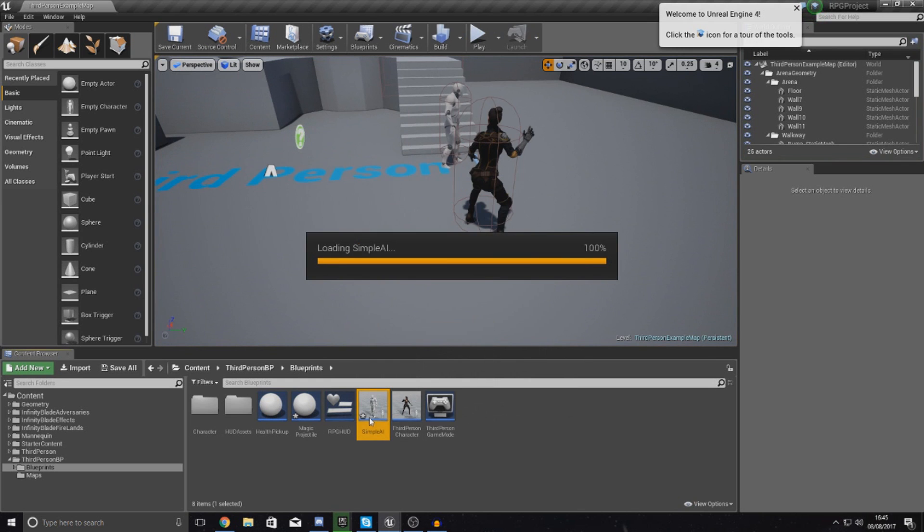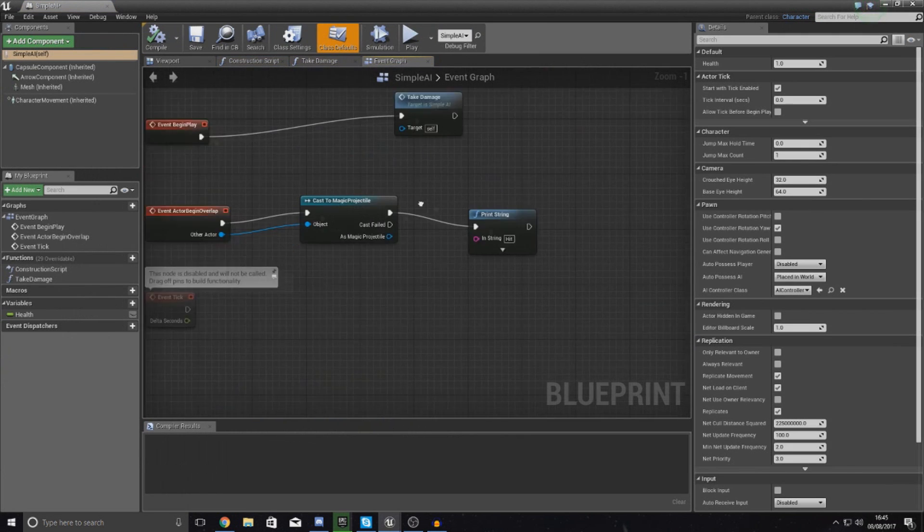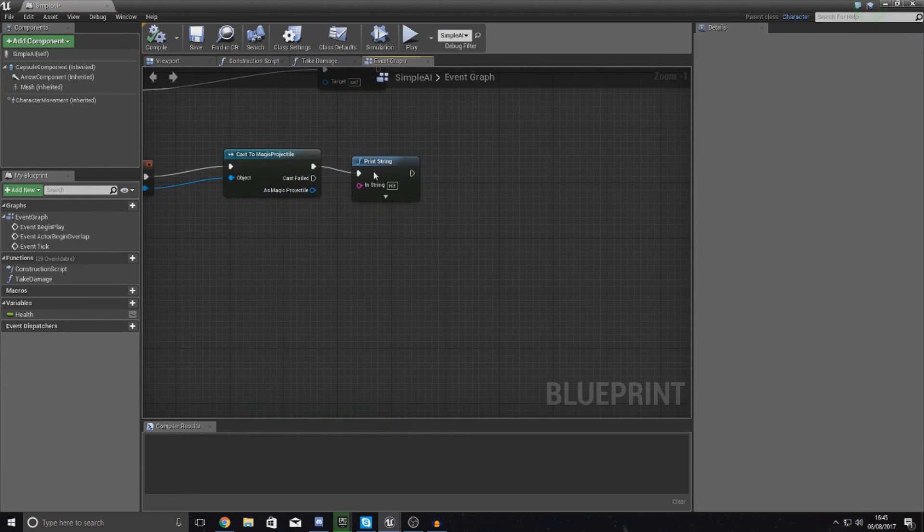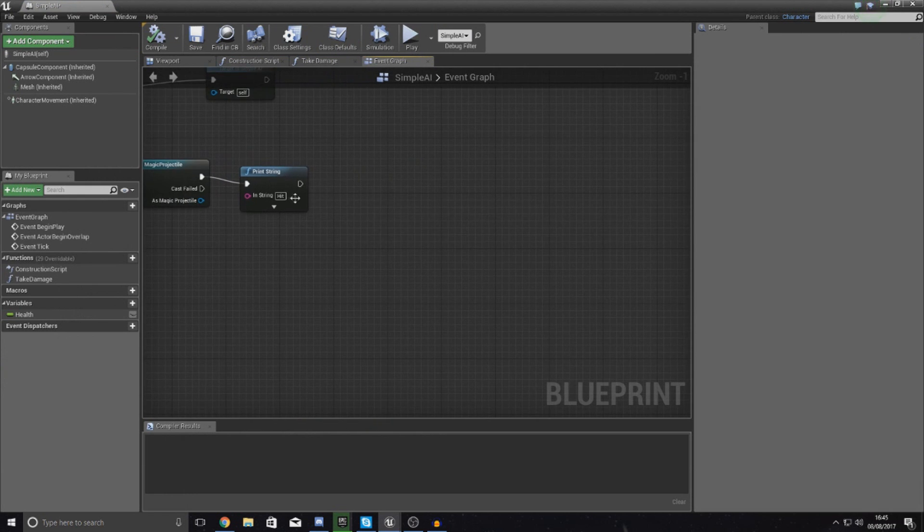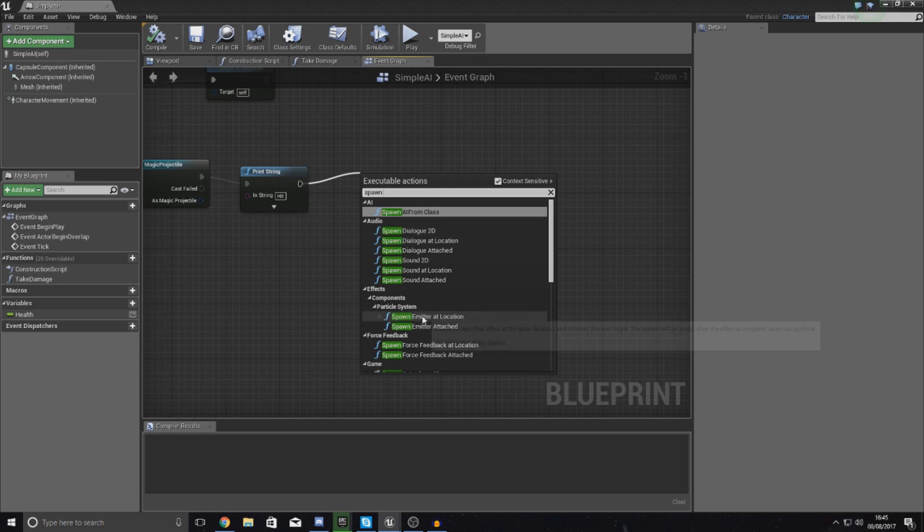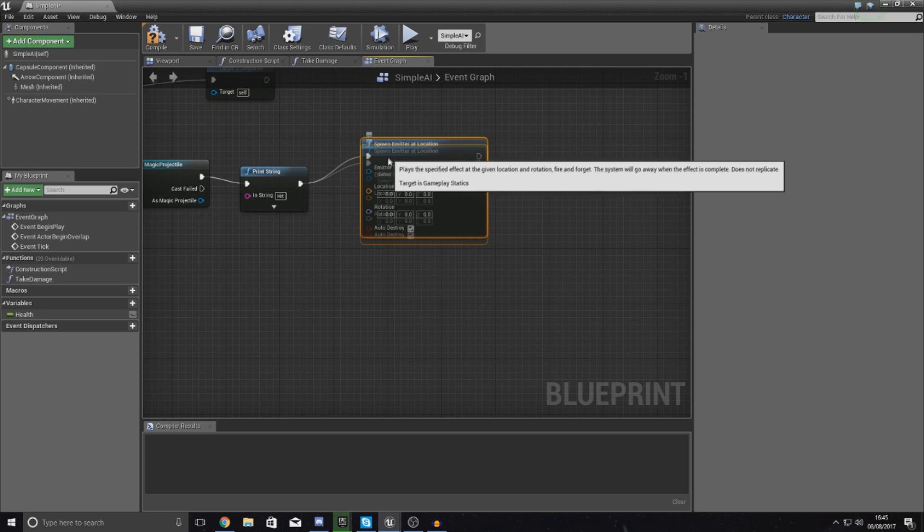Let's go into that. Open up your simple AI again. I'm going to leave my print string there for now, and then what I'm going to do is first things first, create a hit effect, an impact effect.